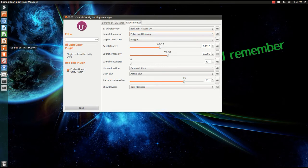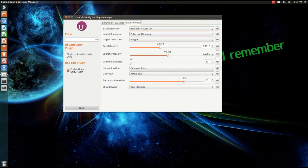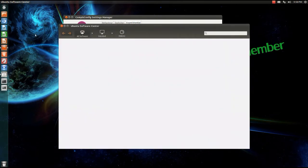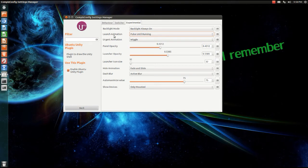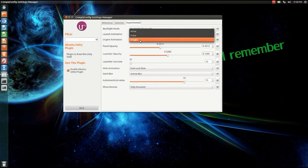Now look closely when I click Ubuntu Software Center. You see that pulsing thing? That's very cool. Urgent animation, wiggle or pulse, I like to have it wiggle.